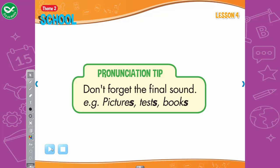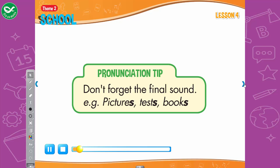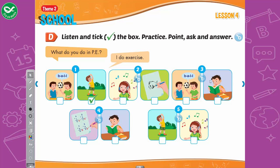Pronunciation tip: Listen — I take tests in math. D. Listen and tick the box. Practice: Point, ask, and answer. 2. What do you do in art? I draw pictures. 3. What do you do in English? I spell words. 4. What do you do in Vietnamese? I read books. 5. What do you do in music? I listen to music.